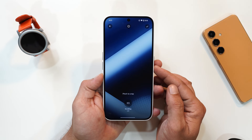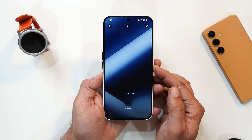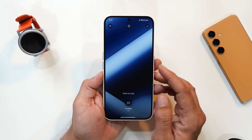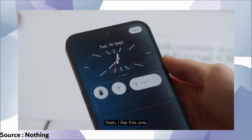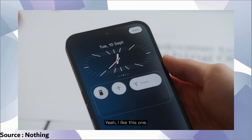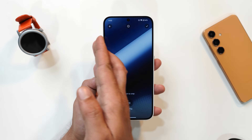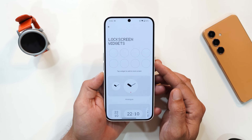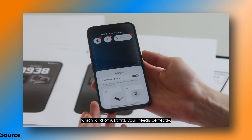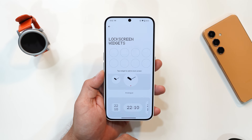Talking about the lock screen and customization: currently this build doesn't have any new clock styles, but Nothing is coming with four new digital clock faces and one analog one. All clock styles will be centered rather than being on the left or right side. Another change on the lock screen is related to the widgets area — they will give you an option to expand that area and set the widgets as per your requirement.